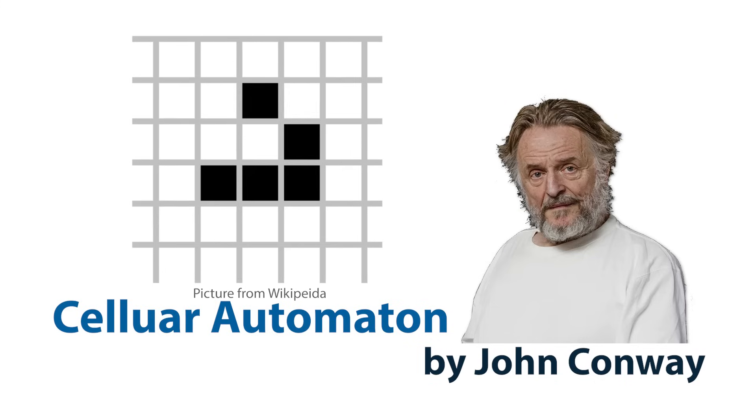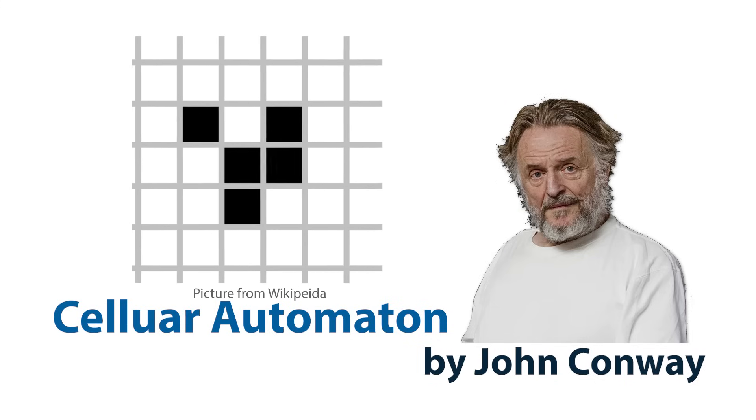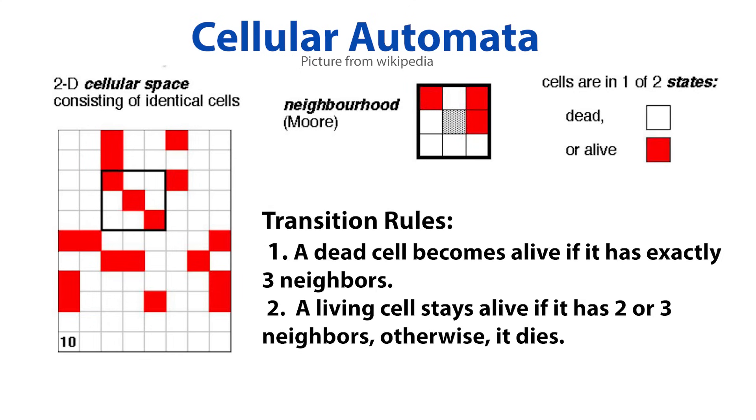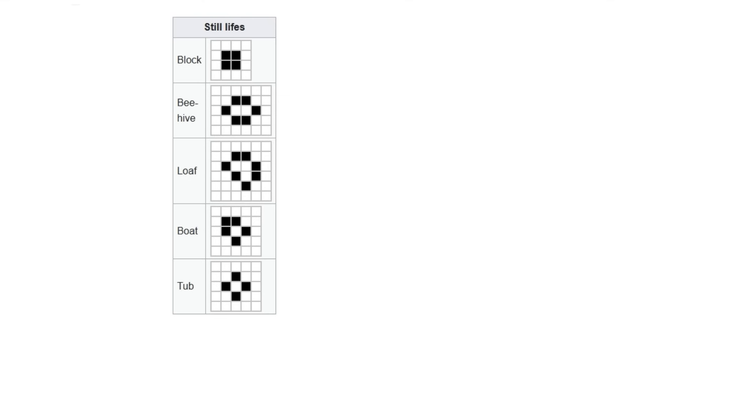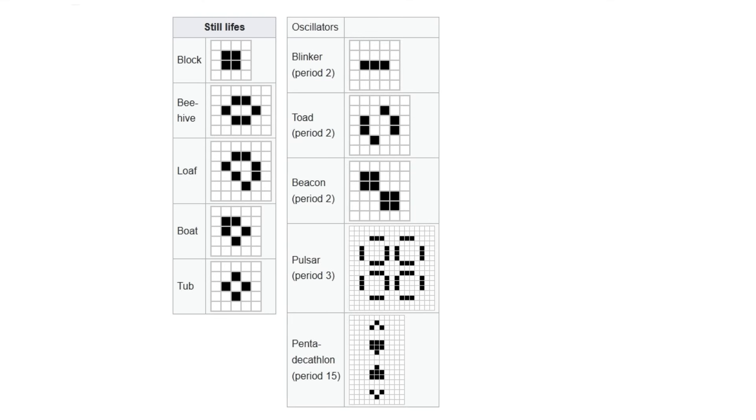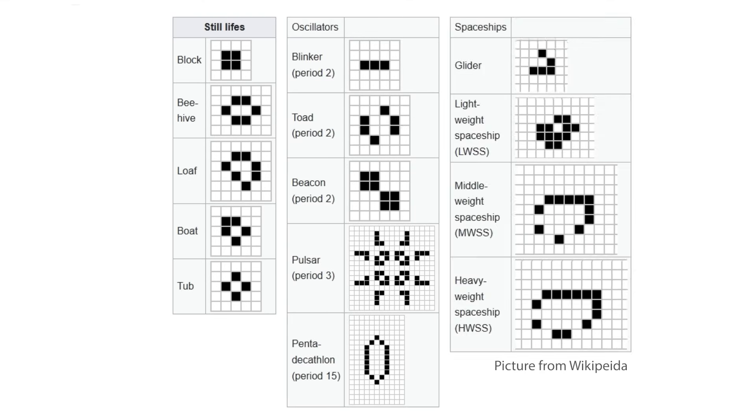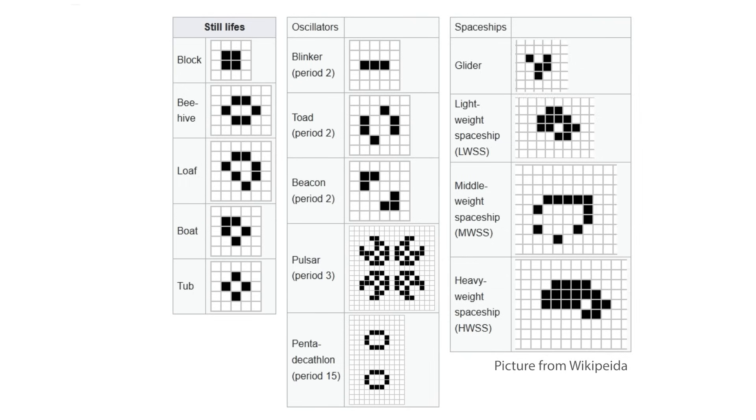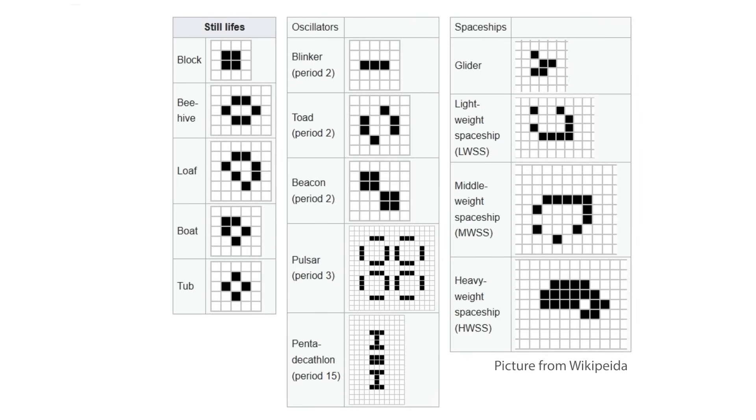Every square or cell is either alive or dead. On each step, it checks its eight neighbors and updates based on simple rules. These tiny rules lead to crazy outcomes. Moving machines, repeating patterns, and stable ecosystems, all emerging from nothing but a simple calculation.